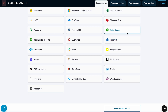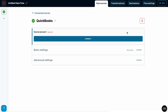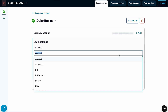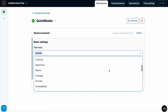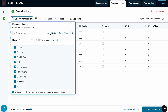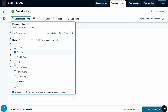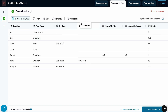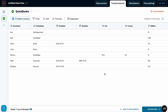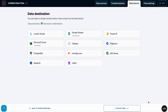First, you connect your QuickBooks account. Then you select the data you need — maybe it's a list of employees, invoices, or transactions. You can customize the fields however you like: reorder them, rename them, or filter out anything unnecessary.